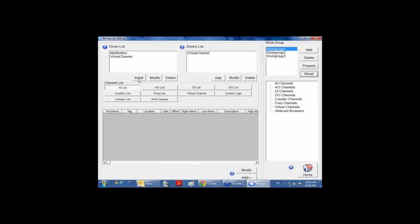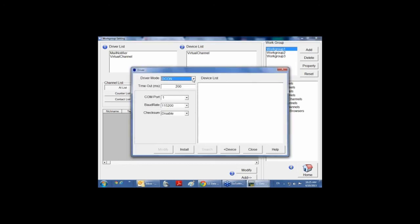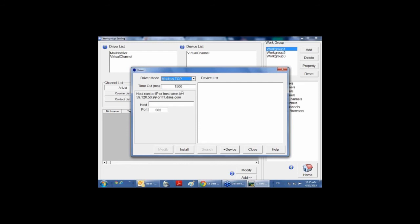First, click on install. I'm going to select one of our ET modules which communicates over Modbus TCP. As you can see, you have different DAQ protocols here you can select to communicate with our modules. In the host field, you need to insert the IP address of your Ethernet module. For example, the default IP address of our modules is 192.168.255.x. If you click on install, the add device button will be enabled.